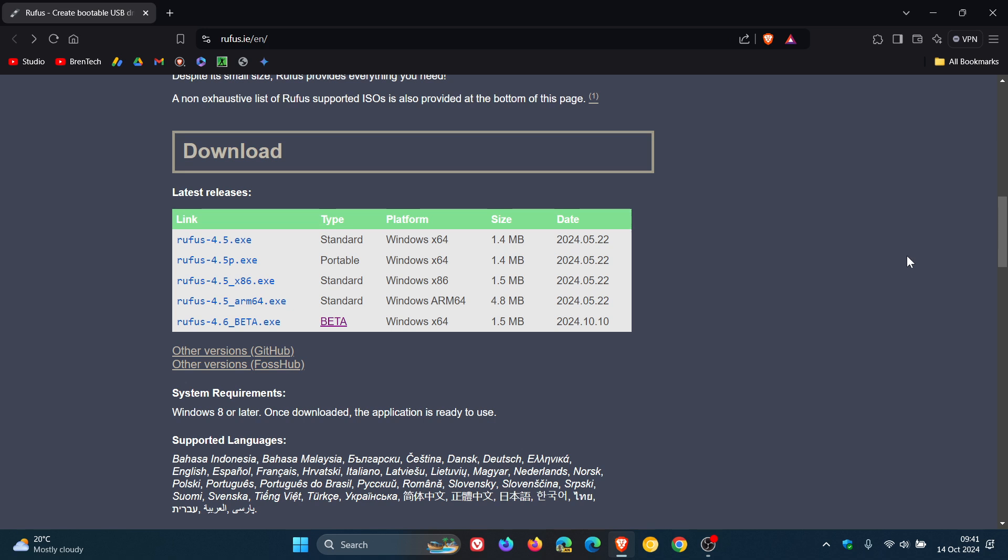And I will leave a video linked down below and in the end screen regarding CPUs with SSE 4.2 that are now strictly required to upgrade to Windows 11 24H2. That will be linked down below and in the end screen if you'd like to go check that out.